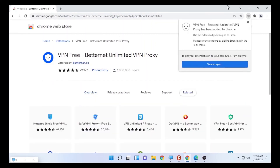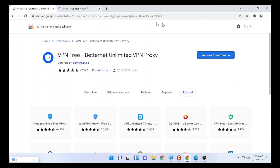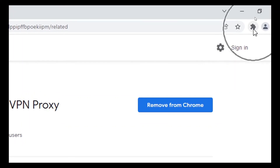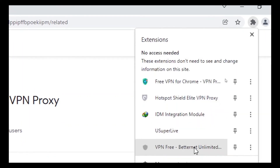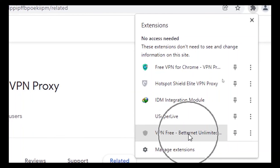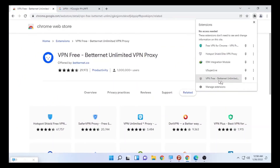Betternet VPN has finished downloading. Go to the extension icon on your Google Chrome, click on it, and you'll find 'VPN Free Betternet.' You can follow the same steps as the other VPNs and connect with the free servers available on Betternet VPN.